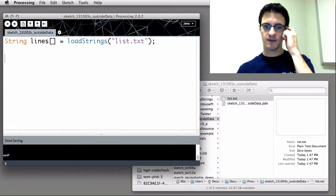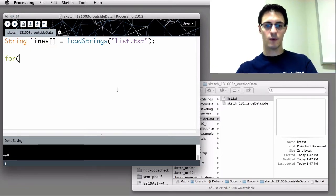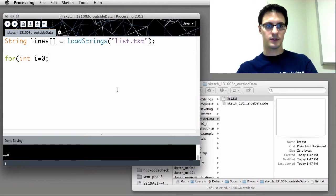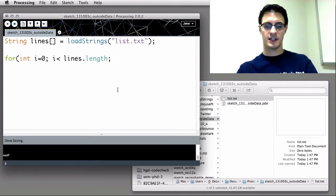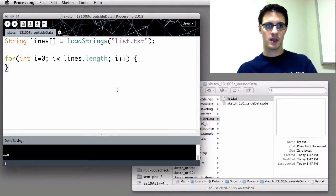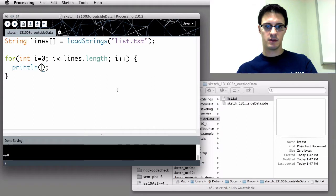The way this works is I can say string lines equals loadStrings. Here's where I put the name of the file that it's going to find right here in the same directory as our PDE sketch. That's really all there is to it. Once we've made the loadStrings call, we can iterate through it. We can say for int i equals zero, i is less than lines.length, which is going to be how many lines have been loaded, i++. And we can just here print out, println, lines at i.